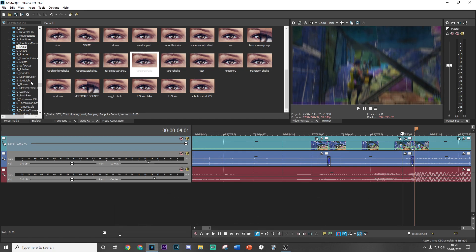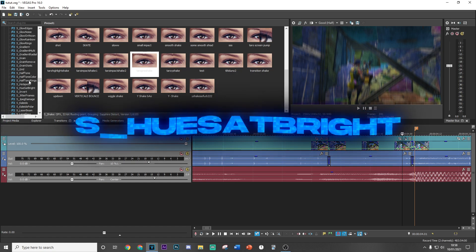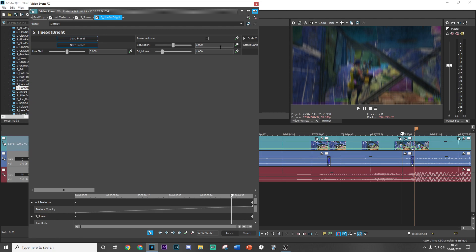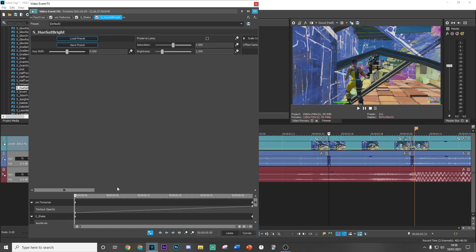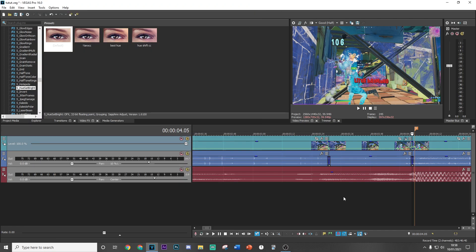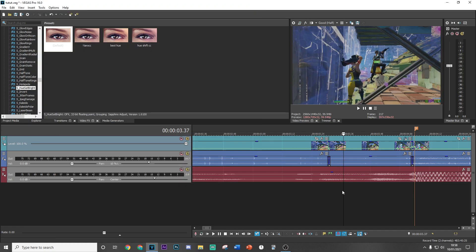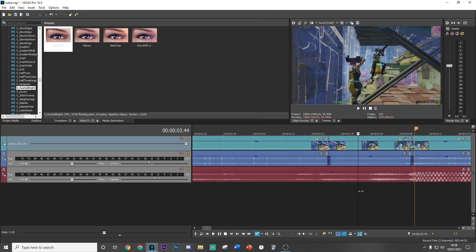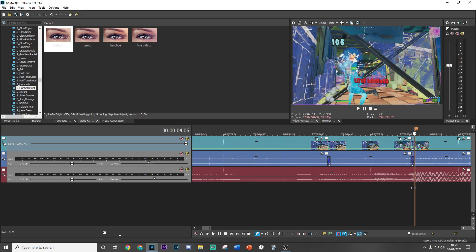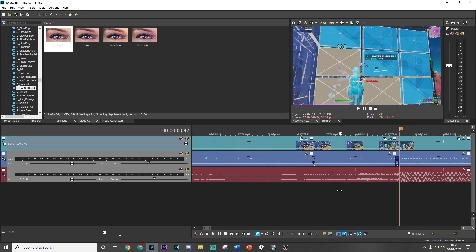Finally, go to s_hue_sat_bright and drag the default version on. Go to the start of the clip and keyframe the saturation at one, then go to the end and put it all the way down to zero. That's basically going to wash out all the color as the clip progresses, and then when the kill happens all the color comes straight back in.